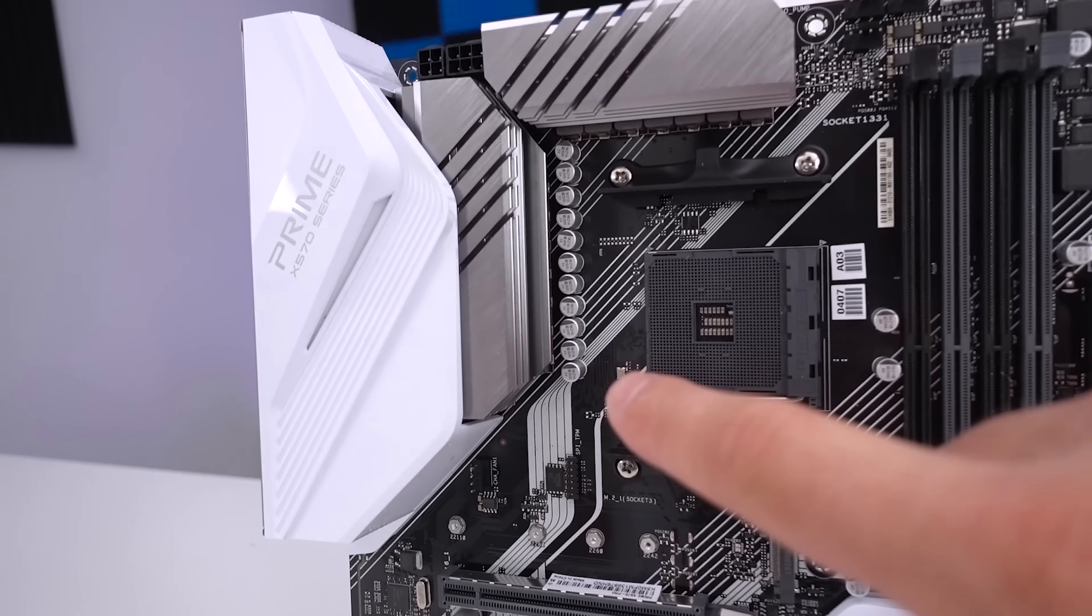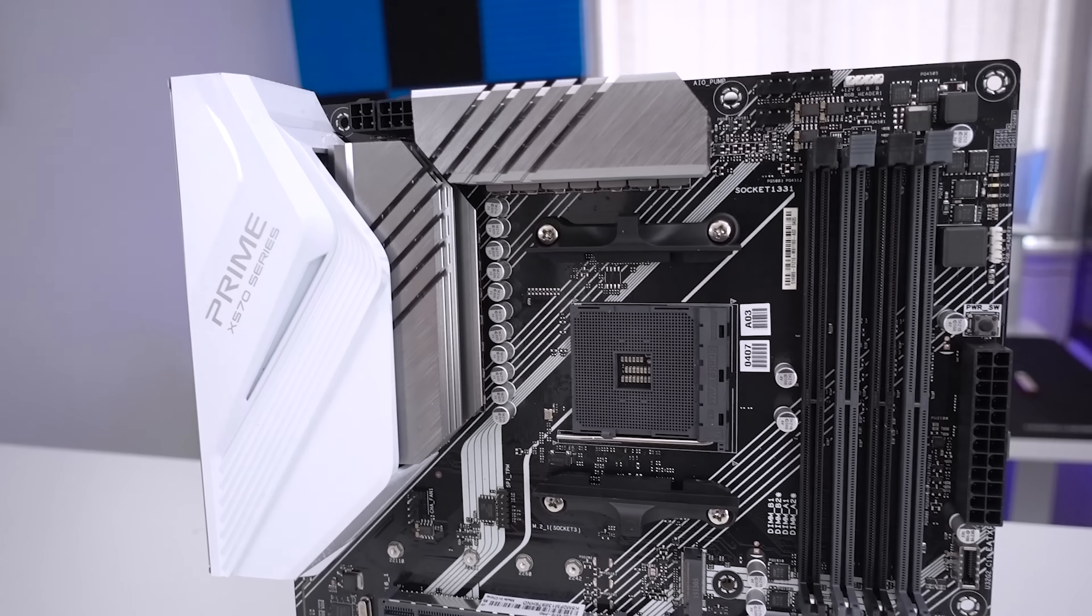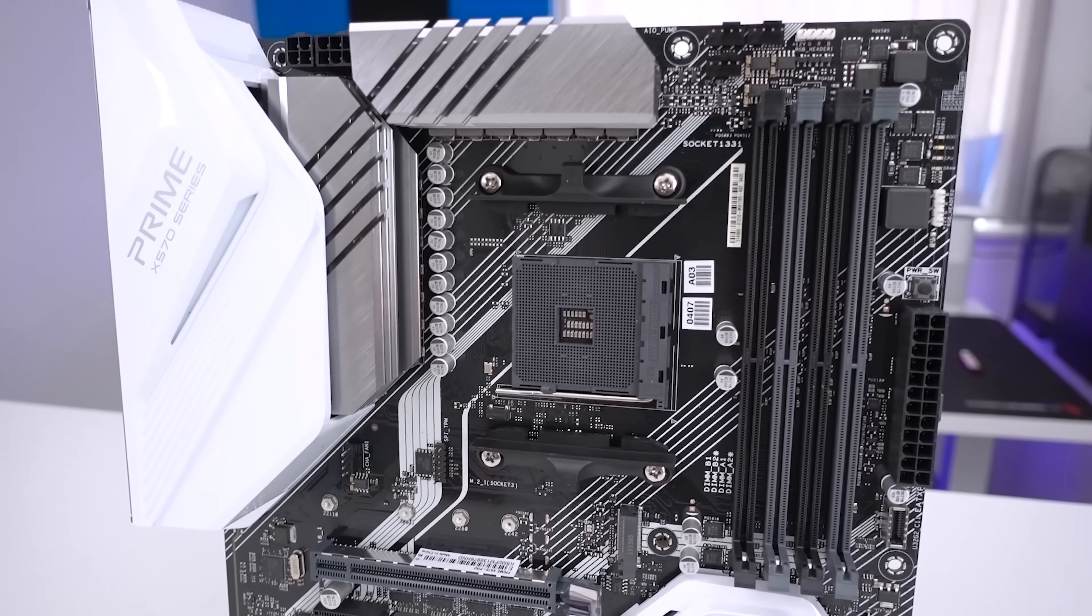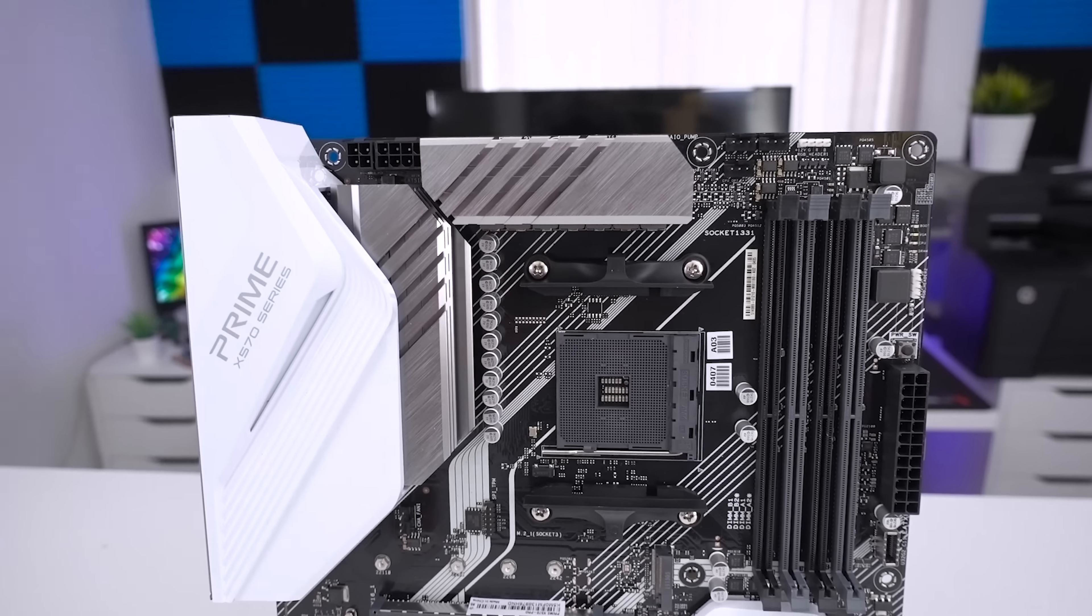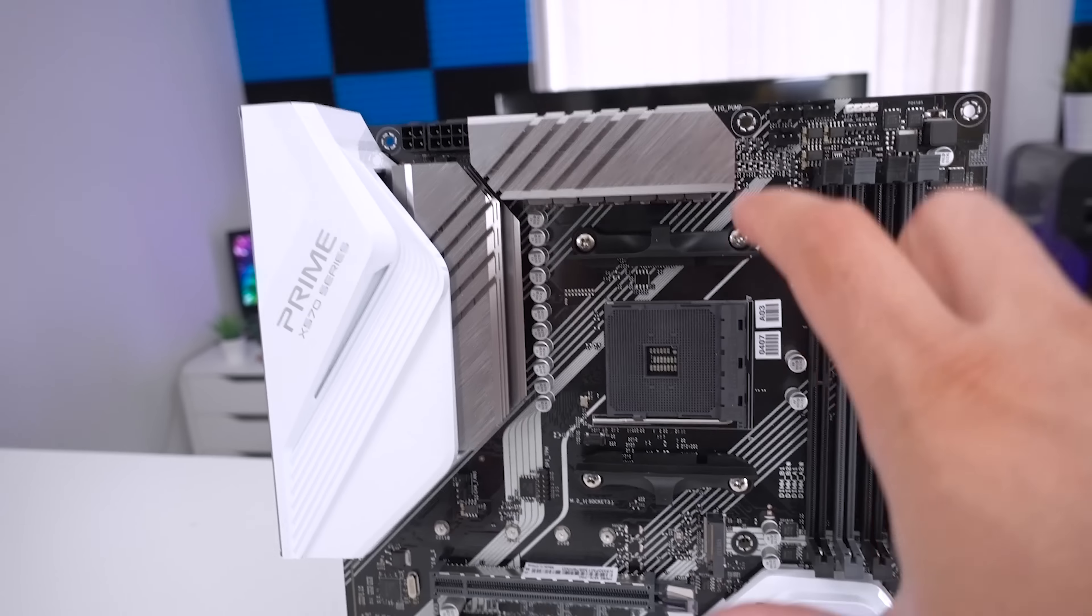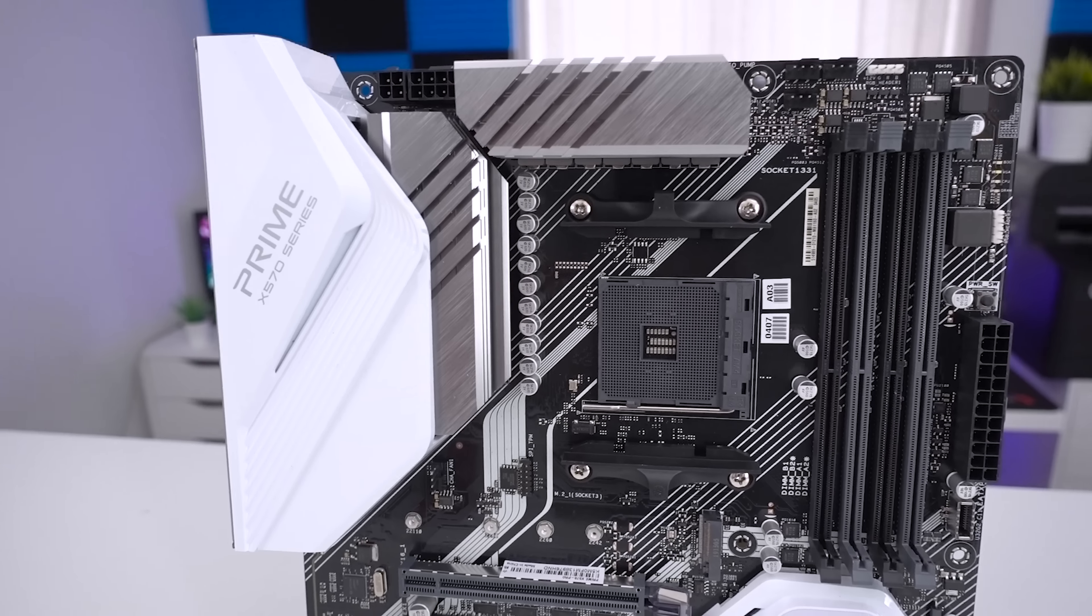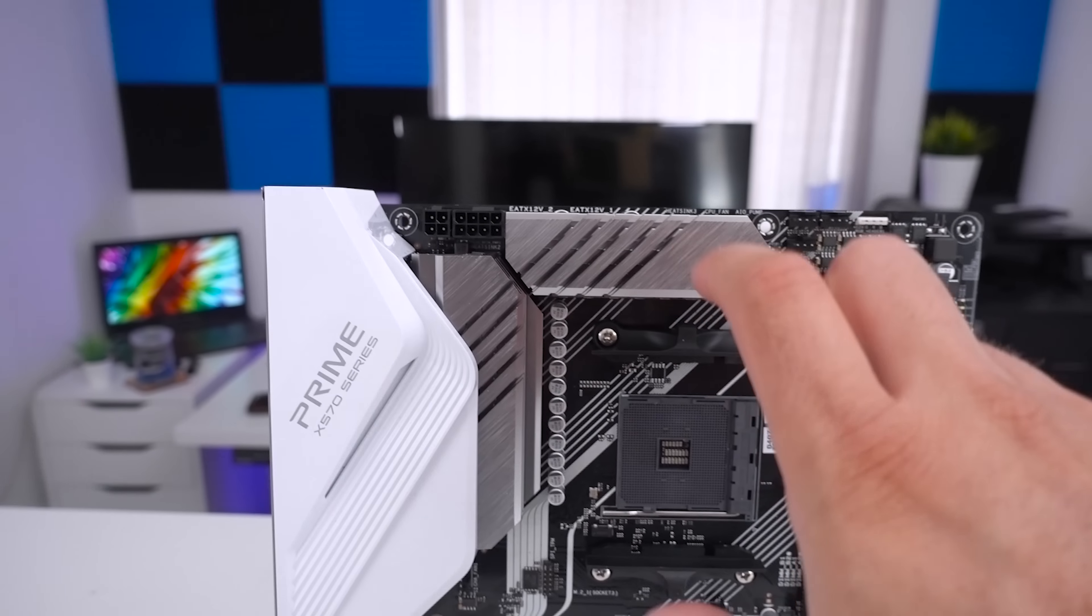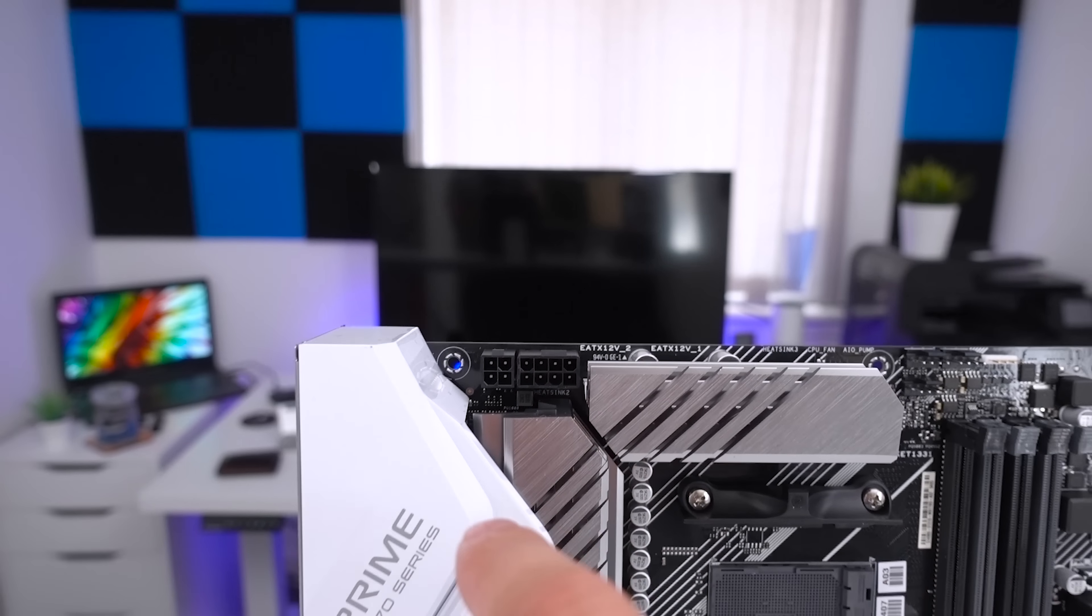We have a 12 plus 2 MOSFET or VRM design here to provide the cleanest amount of stable power especially to processors with a higher core count. That's why they've decided to go with the 12 plus 2 instead of just a 12 phase or a 14 phase design. To get that power directly to the CPU we have an 8 pin and a 4 pin power connector.